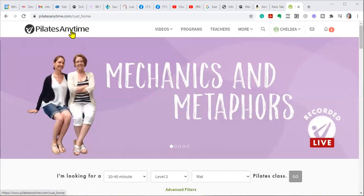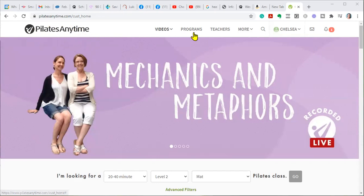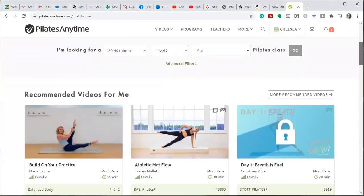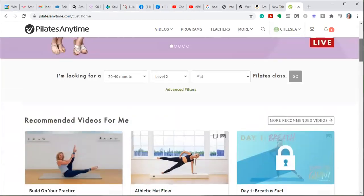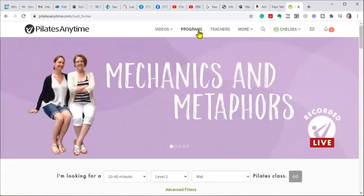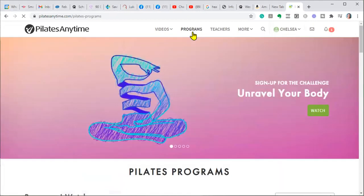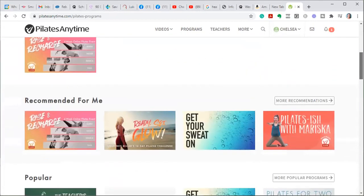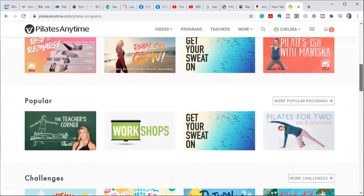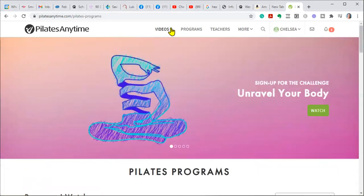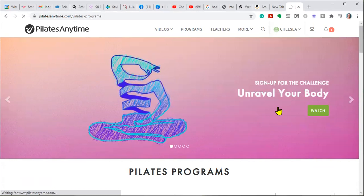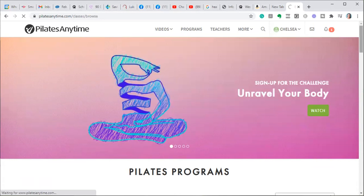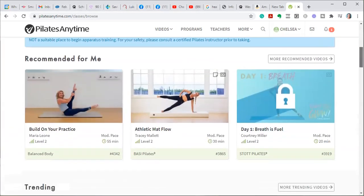I used to go to a studio and when I couldn't get to the studio, I used this website called Pilates Anytime, where there are thousands of workouts that you can do anywhere from 10 minutes long to two hours long.